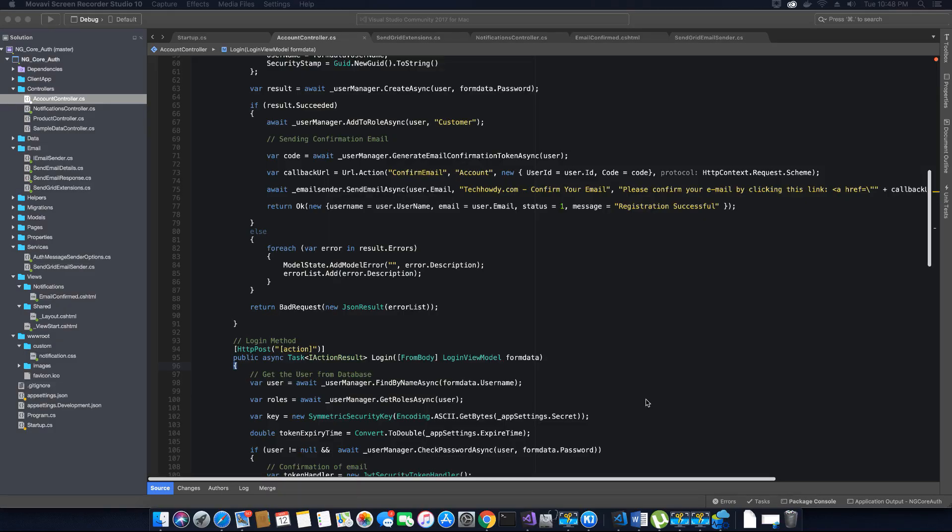Hi guys, this is Thirkhaldi. I welcome you to another video tutorial on creating an ASP.NET Core application with Angular 7.